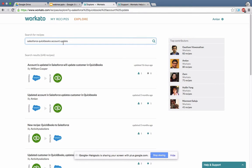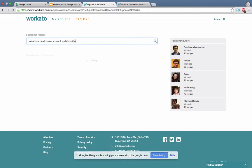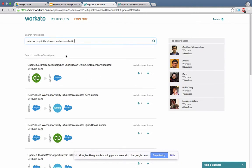You can also put in a person's name — for example, I like Whelan's recipes, so I'll put in her name and it'll bring me recipes created by her. Depending on what you're interested in, you can find the right recipe. I was looking for a recipe dealing with transferring accounts between Salesforce and QuickBooks. The top result looks like a good candidate — 'Update Salesforce account when QuickBooks Online customers are updated.' I'll click on that.